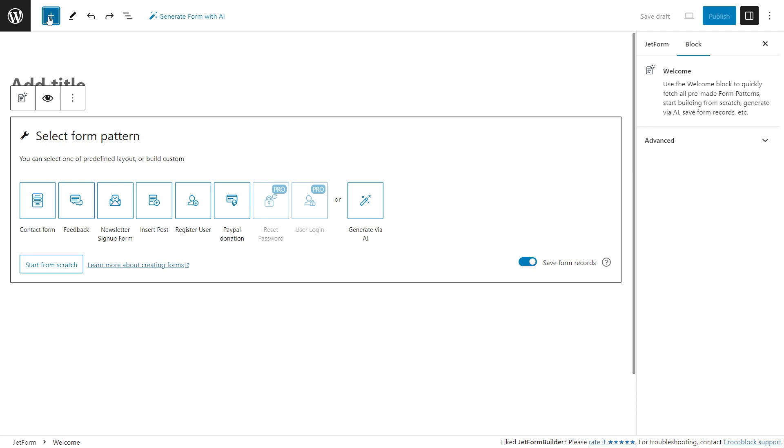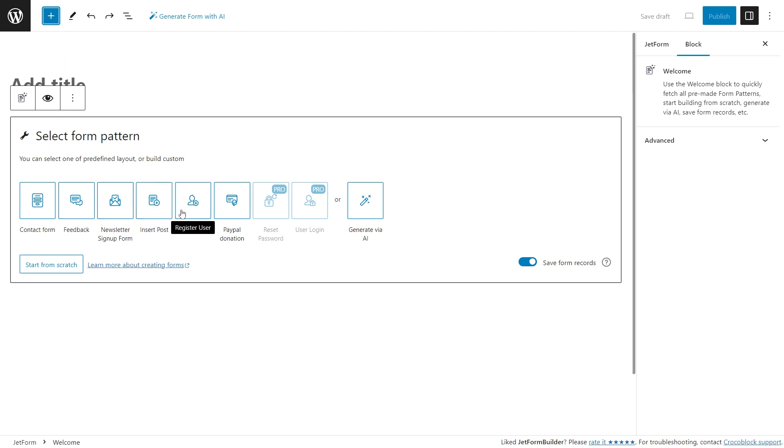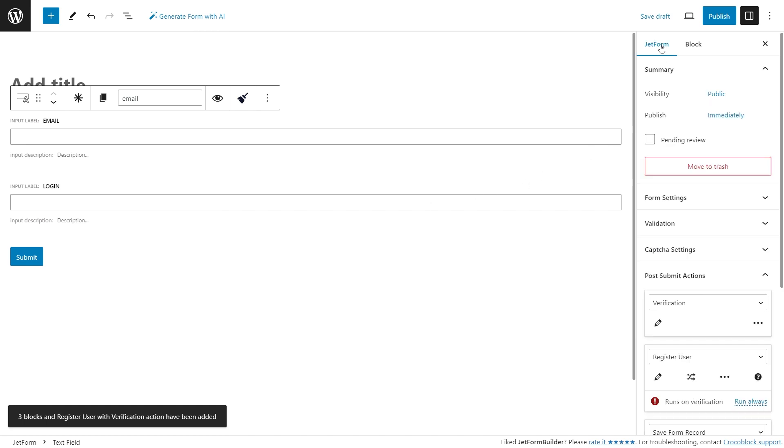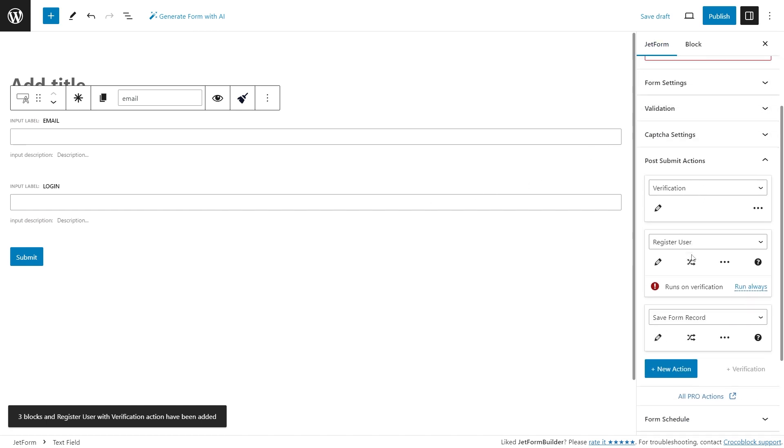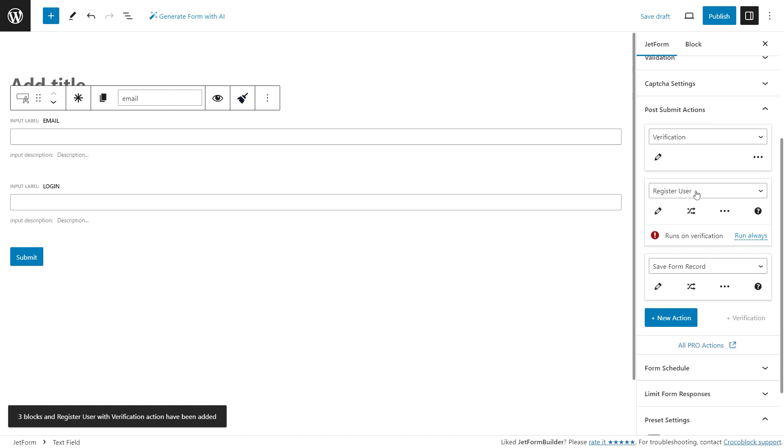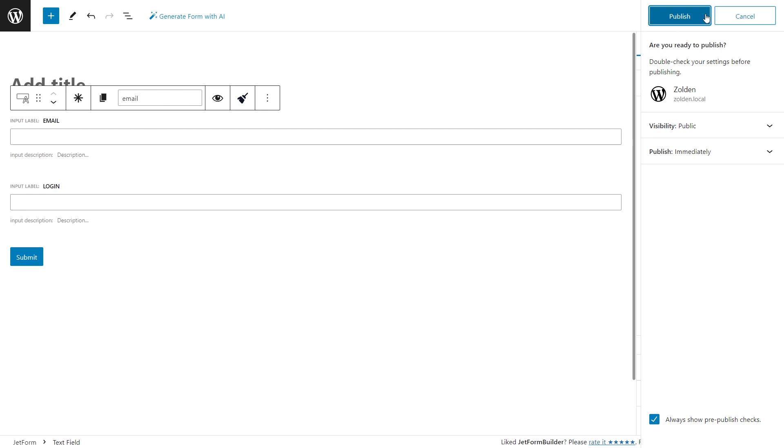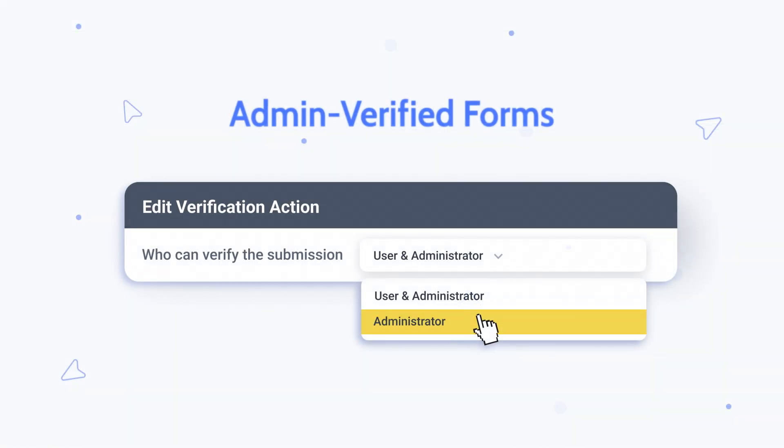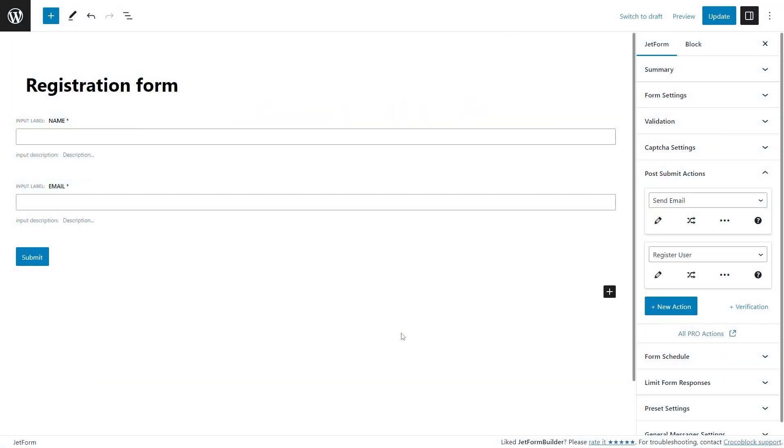Now creating forms is as easy as never before. Just pick a pattern, for example, register user, click on it, and post-submit actions are already set up. You can adjust them depending on your needs and you're good to publish the form.